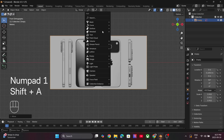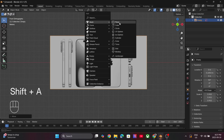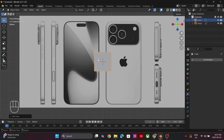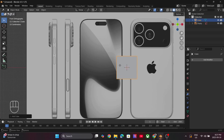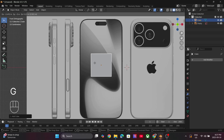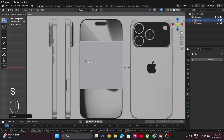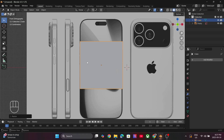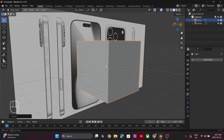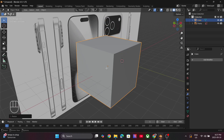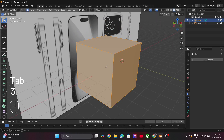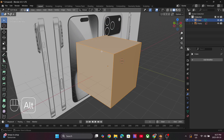Press Shift+A, go to Mesh and add in a cube. Press G to move the cube and S to scale it. Now scroll using the middle mouse button and press Tab to go into Edit Mode. Press 3 to go into Face Select Mode.